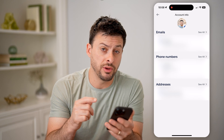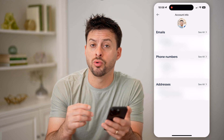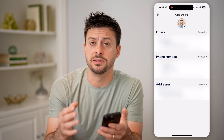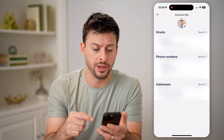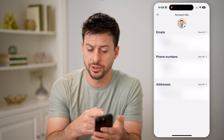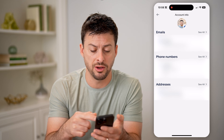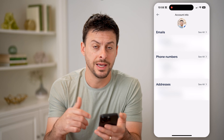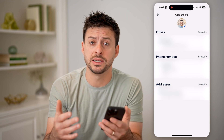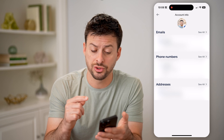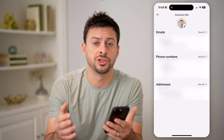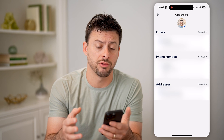Depending on whether you have a personal or a business account, it will show you the date of birth on here. I have a personal account, and you'll see it only shows me email, phone numbers, and addresses — it doesn't show the date of birth. If you have a business account, it should show that on here, and you can change it if it is not correct.